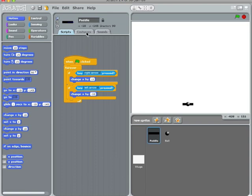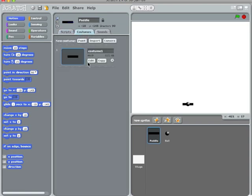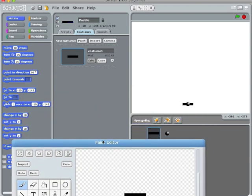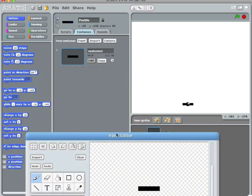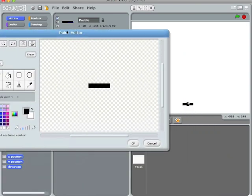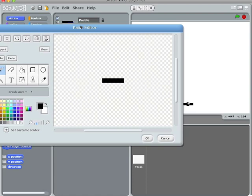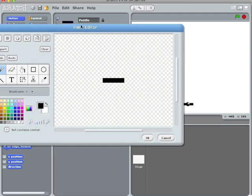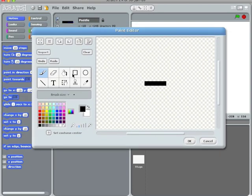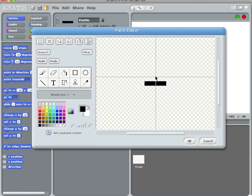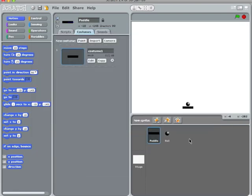I'm going to go to the paddle, click on costumes, and edit this little square. I want the center of the square, set costume center. Right now, it's logically right there. I want to put it up, put that center up higher. Yeah, that's what I want.